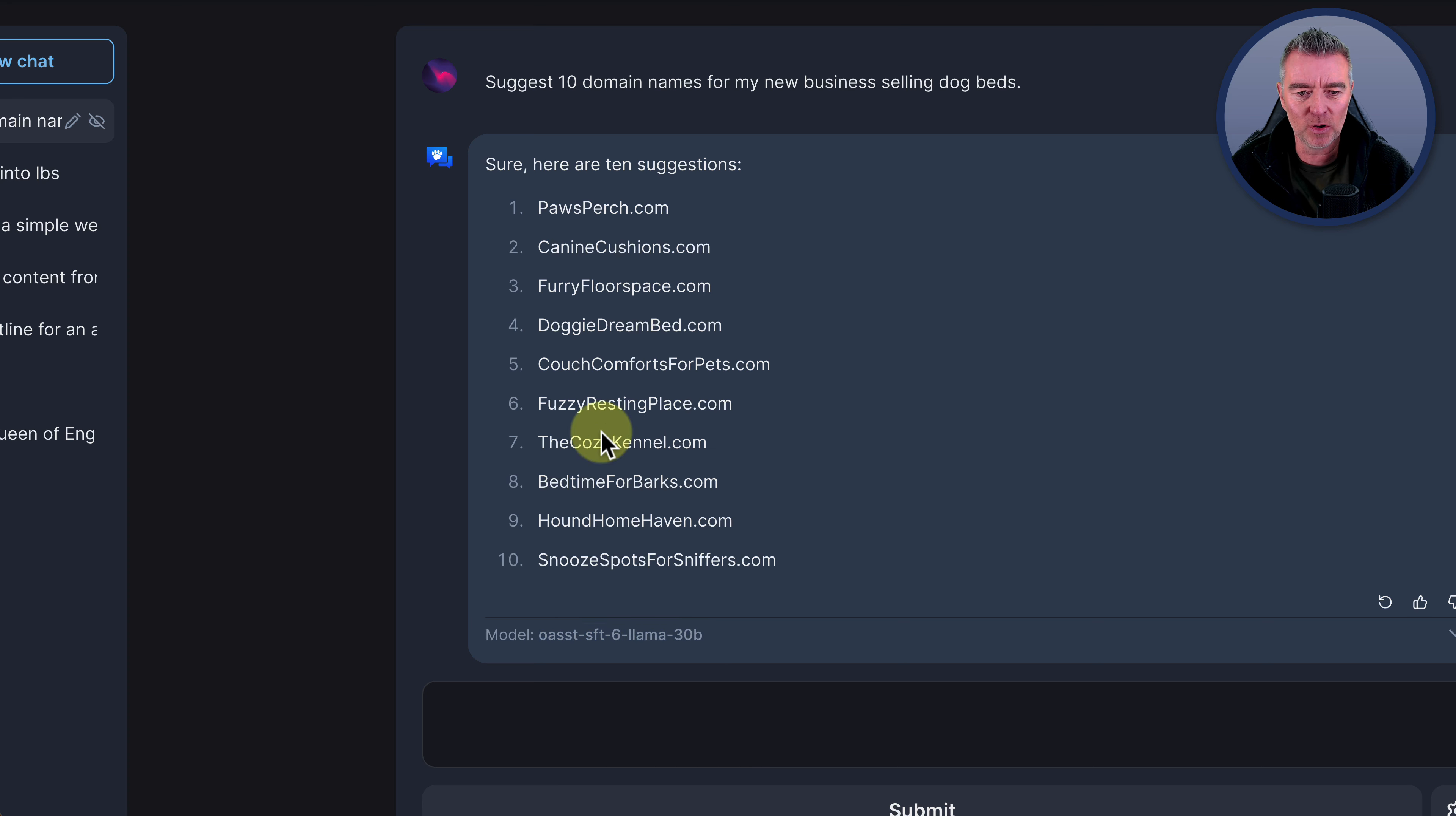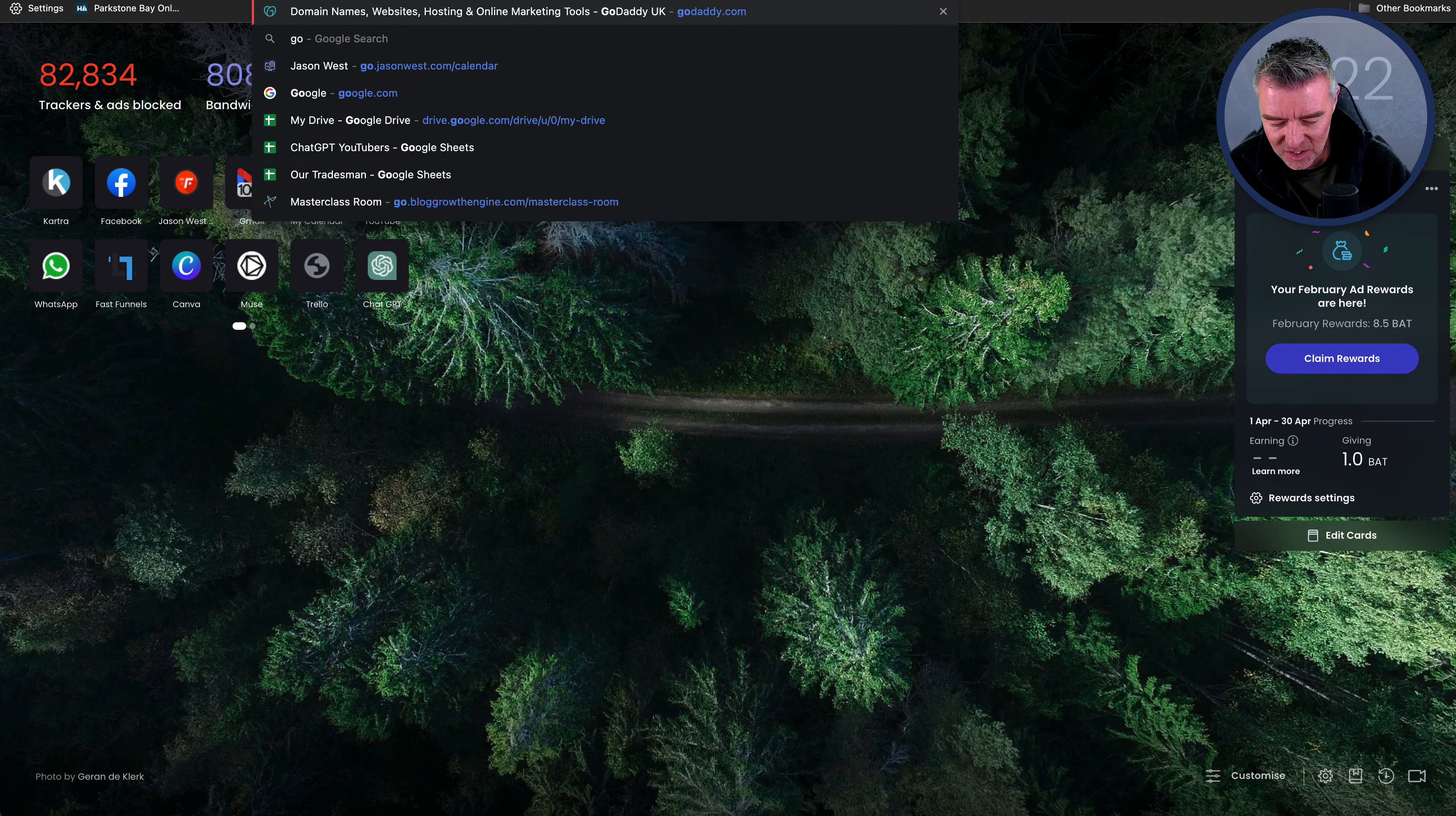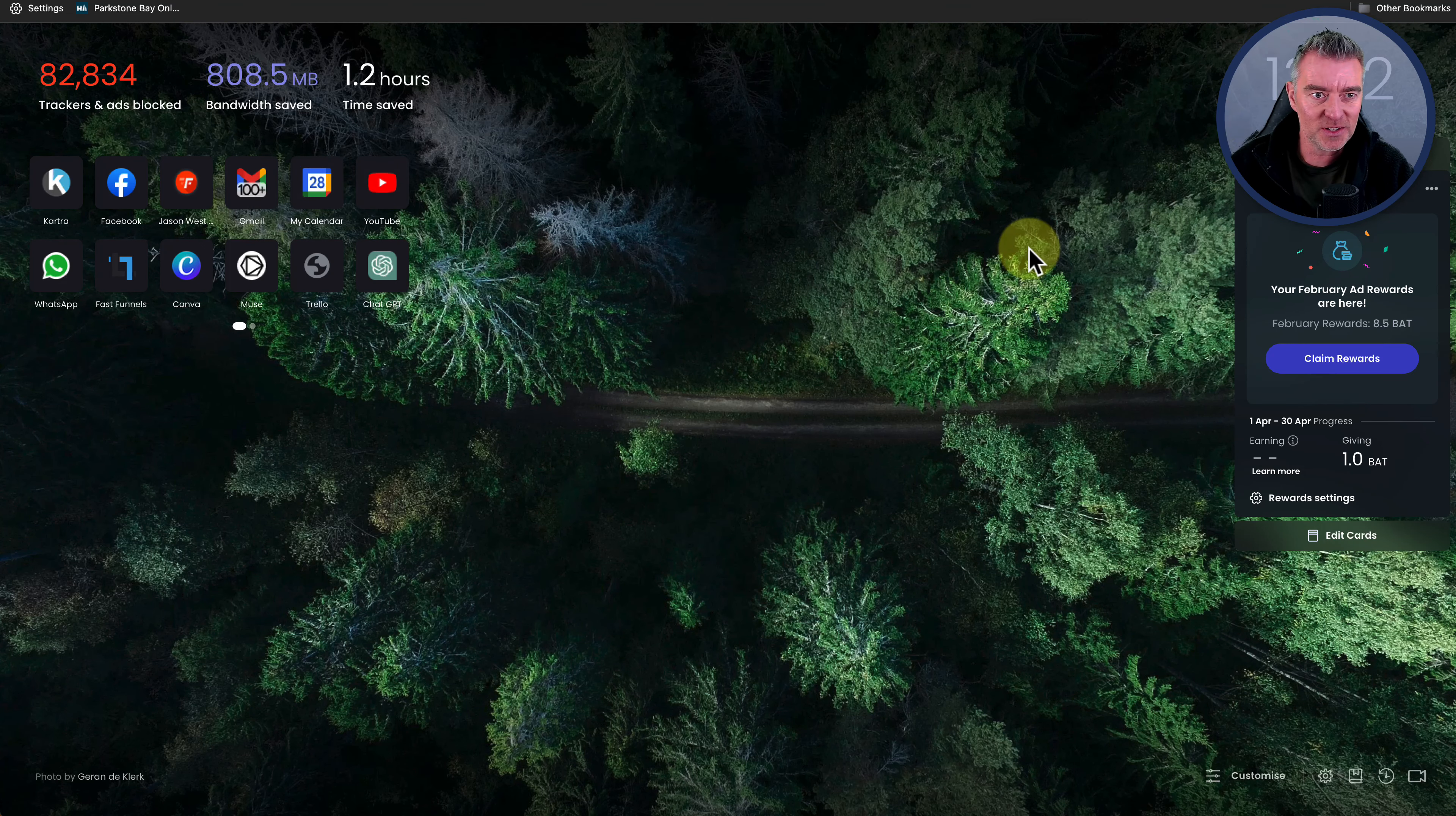This language model must surely be using something the same information as ChatGPT was in order to train itself. Otherwise, how could it just be so similar like that? Pawsome Sleeps, WoofNest, Petslumber.com. There's no chance that that's going to be available. But maybe, I'm really interested to know actually, is that available? GoDaddy. Let's just go GoDaddy. Good grief. Can't spell. GoDaddy.com. Let's just go and see if that's available. That's really interesting. That's such a great name.